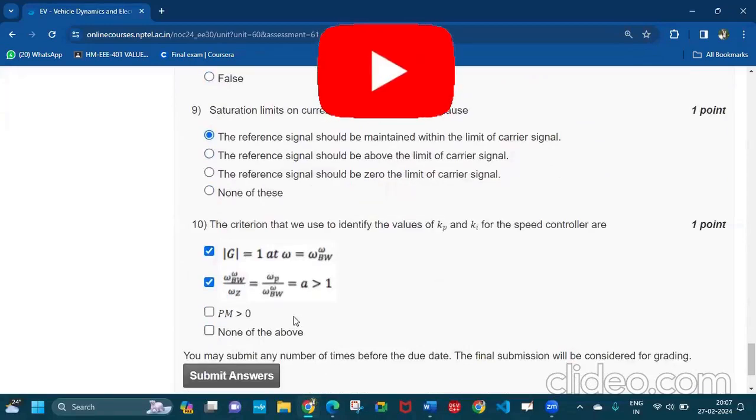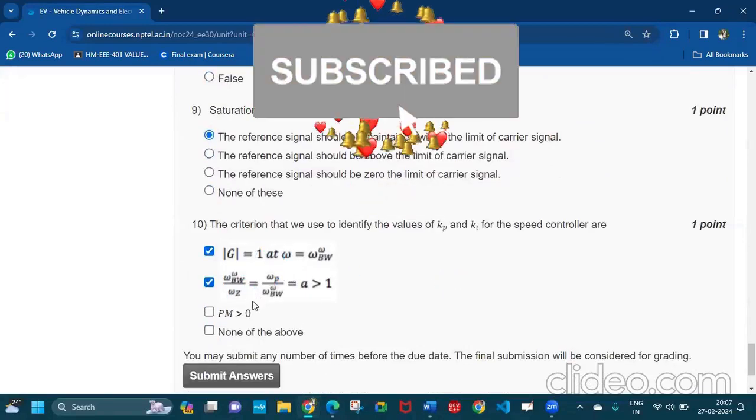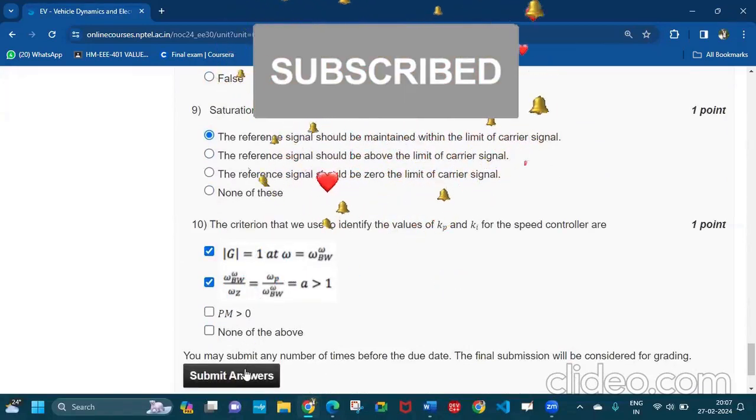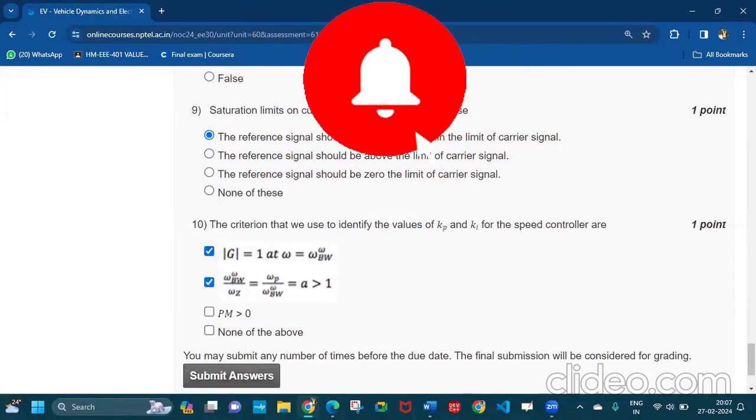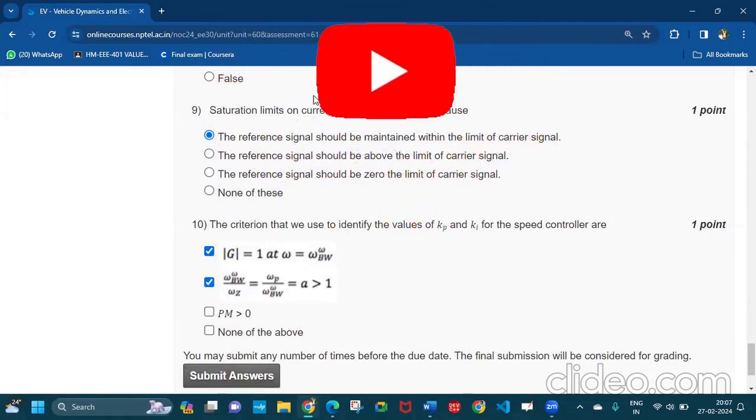Question number 10: the first two will be the answer. To submit the answer. If you like the video then subscribe my channel. Bye-bye. See you in the next video.